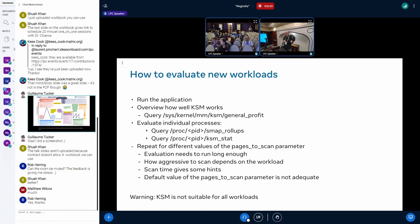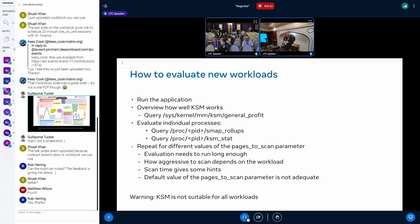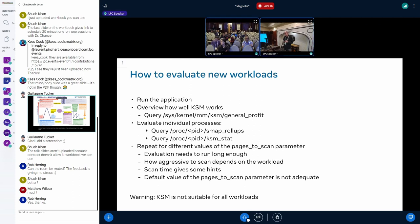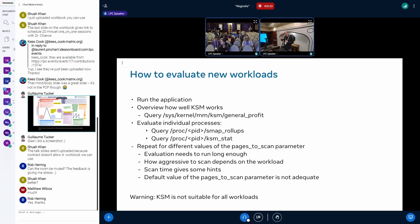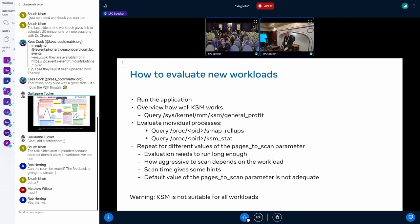But to get meaningful values it makes sense to repeat this exercise with different pages_to_scan values. Because depending on that you have to see how the savings are for your workload. The scan time, as I mentioned earlier, gives you some hints if the setting is in the right ballpark. And the default as I mentioned earlier is not adequate.